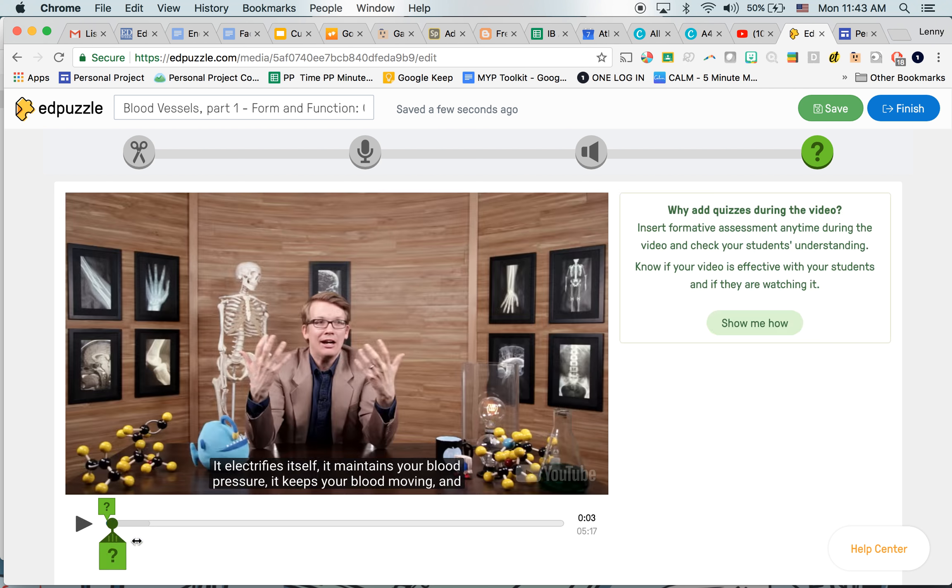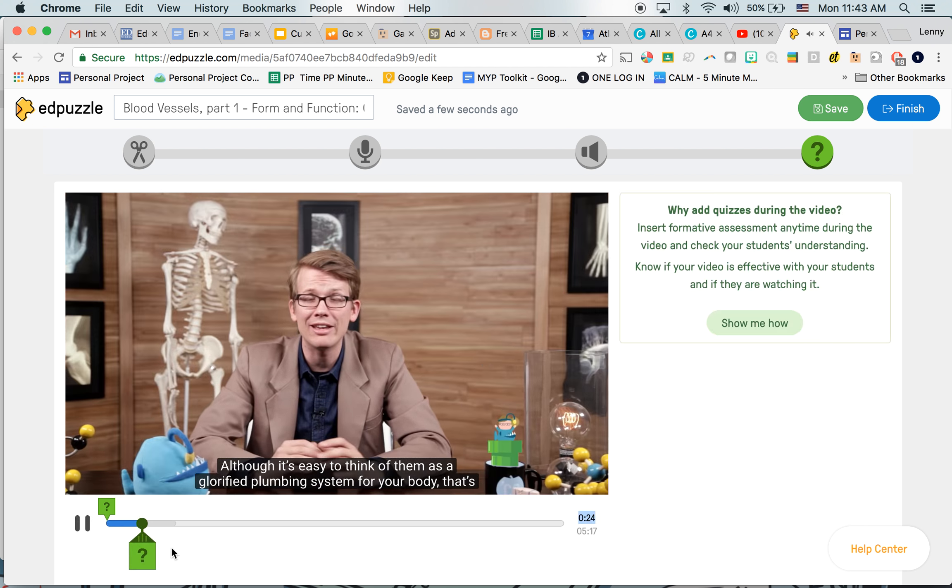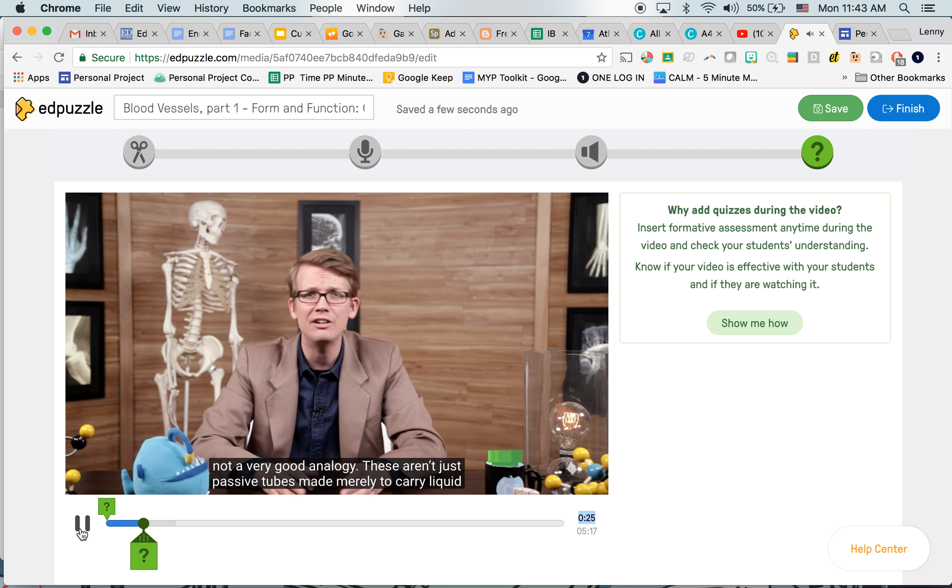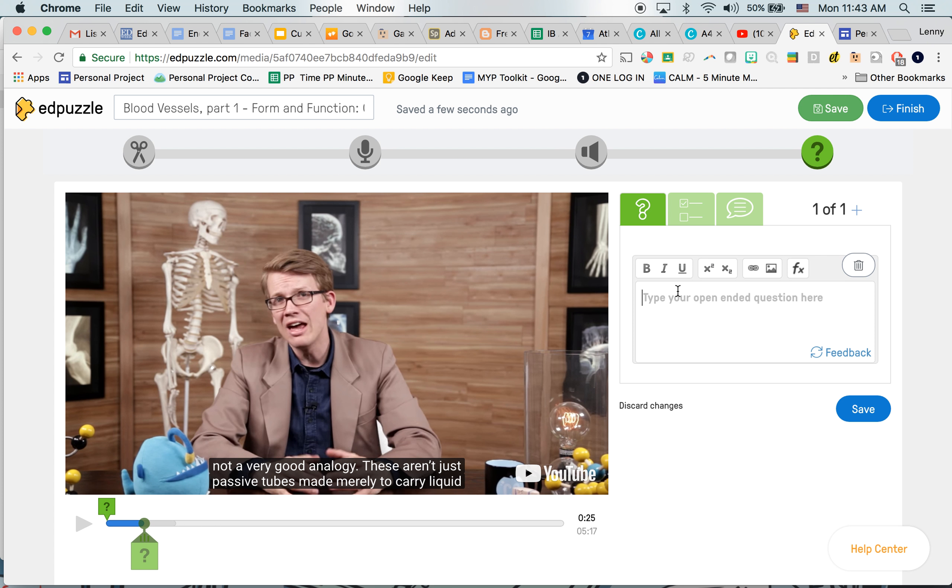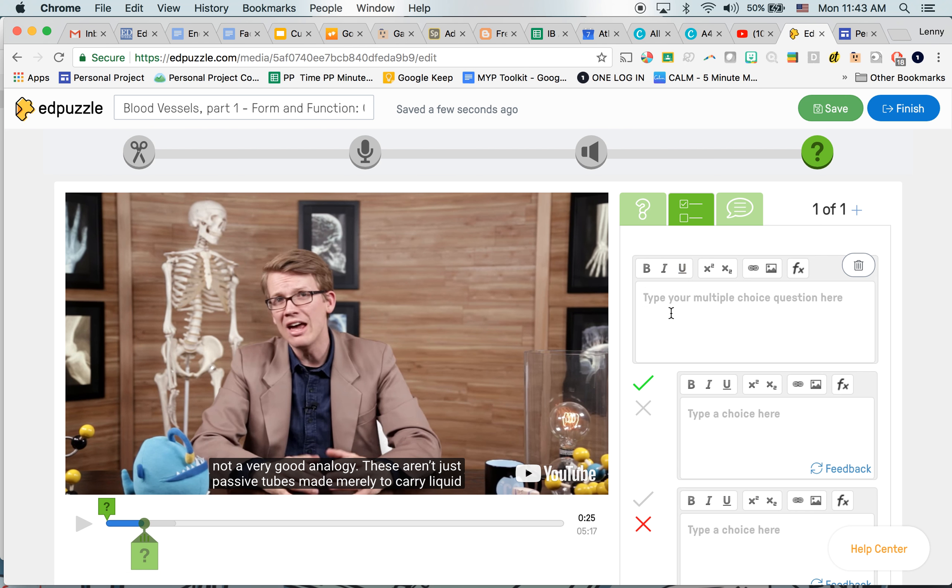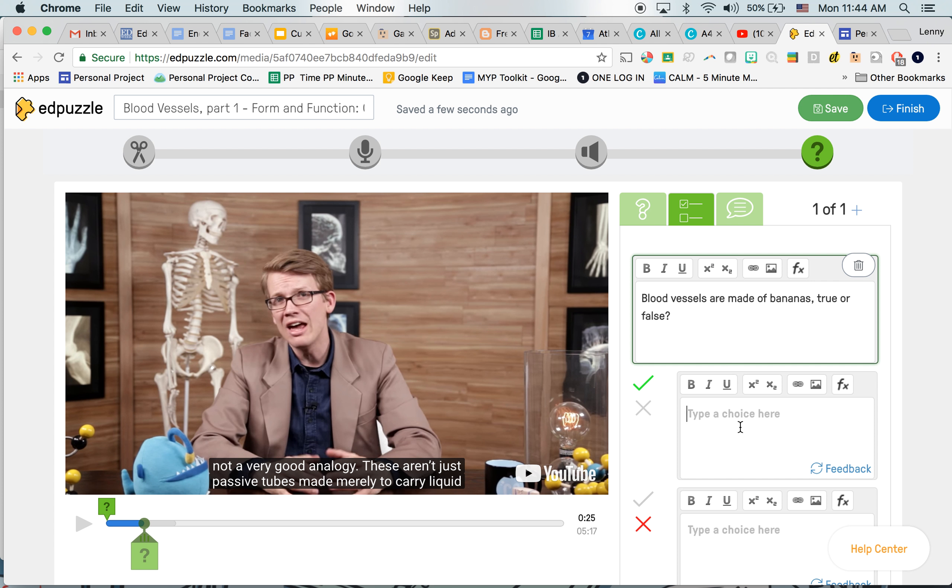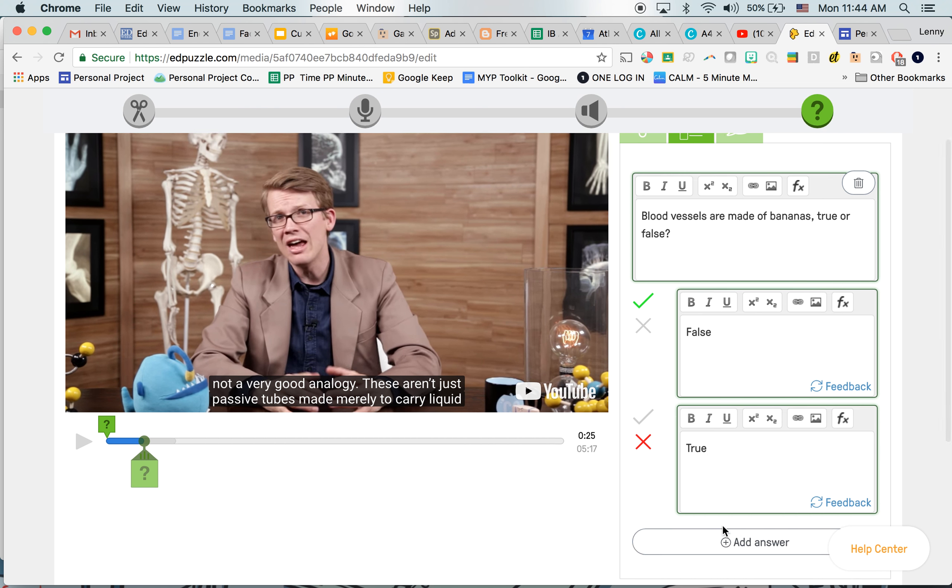I can then drag this to where I want my next question. So maybe here I'm going to add a multiple choice by clicking this question mark. Blood vessels are made of bananas. True or false? False. True. And again, you can add which one is correct and you can also add additional answers.